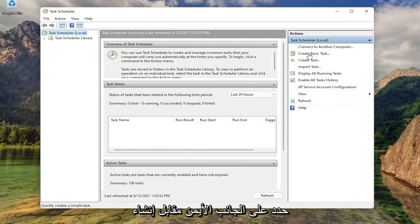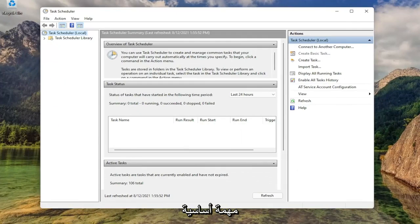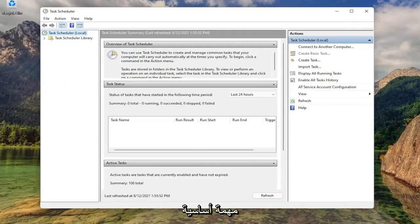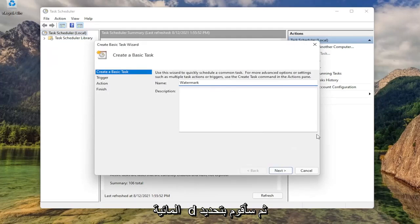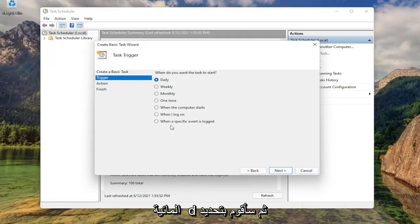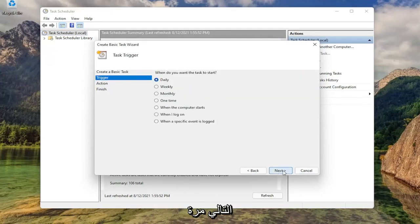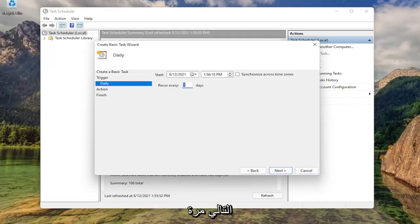Select on the right side where it says create basic task. You can name this task whatever you want. I'm just going to call it watermark. Then I'm going to select next. Set this to run daily. Then select next again.